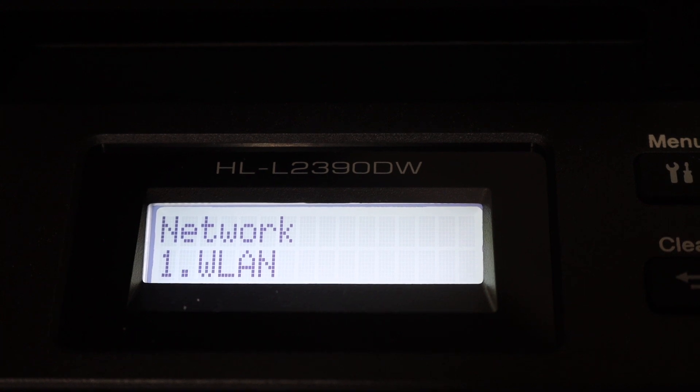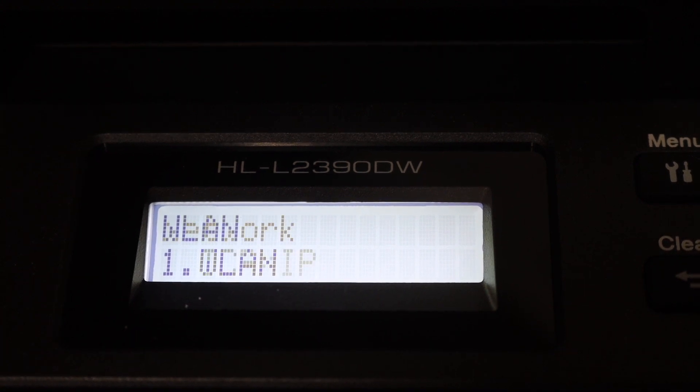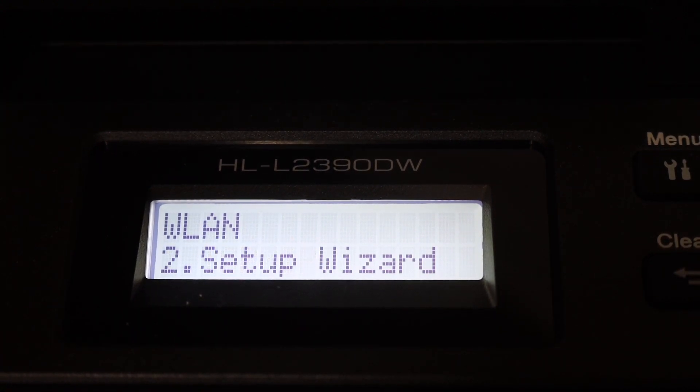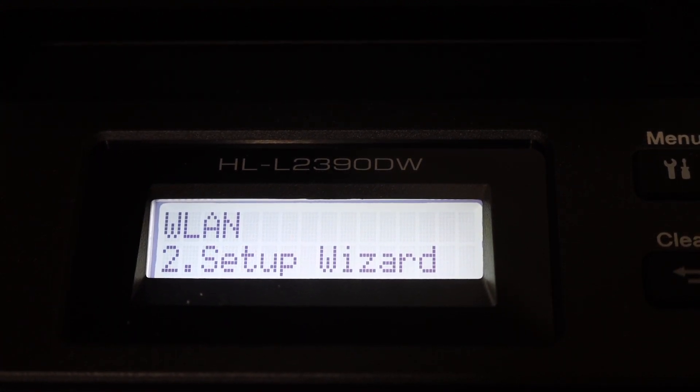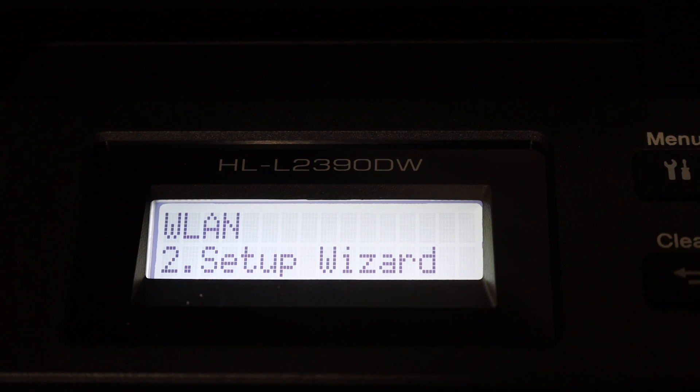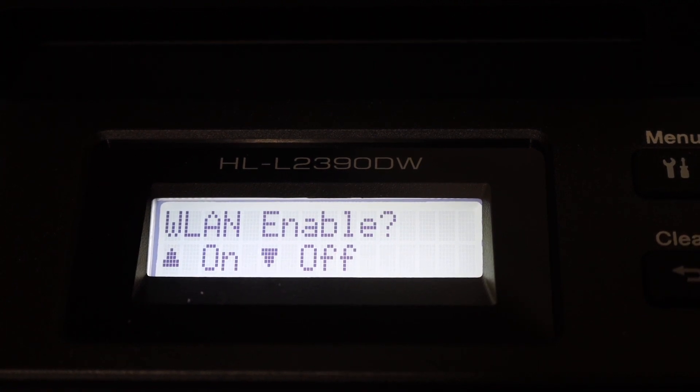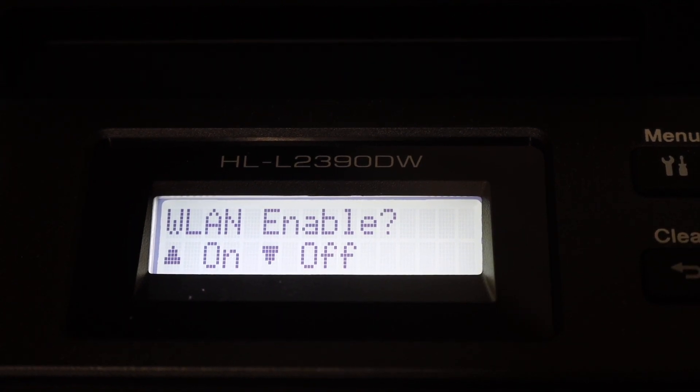Now click on the WLAN and then go for the setup wizard and click OK. Here you have to switch it on.